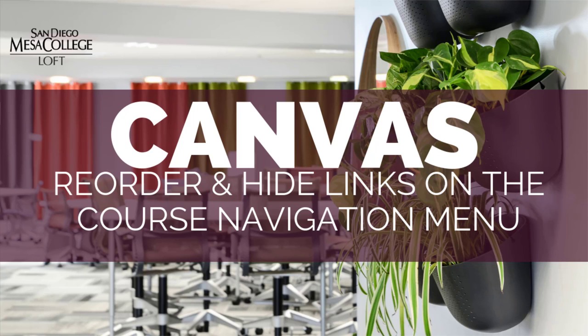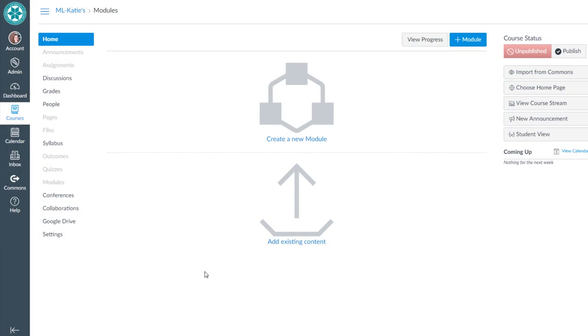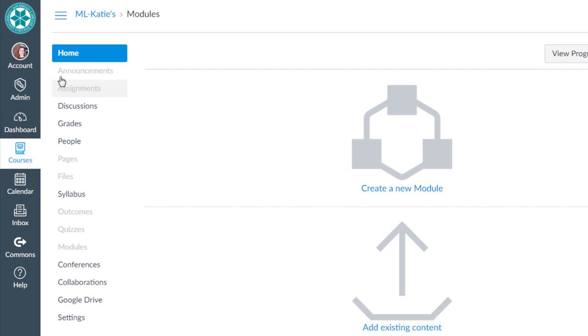In this video I'll show you how to reorder and hide items on your course navigation menu. So this is a brand new Canvas course and this is what our course navigation menu currently looks like. Now I know there's things in this course menu that I won't be using with my students and therefore I'd like to hide them.